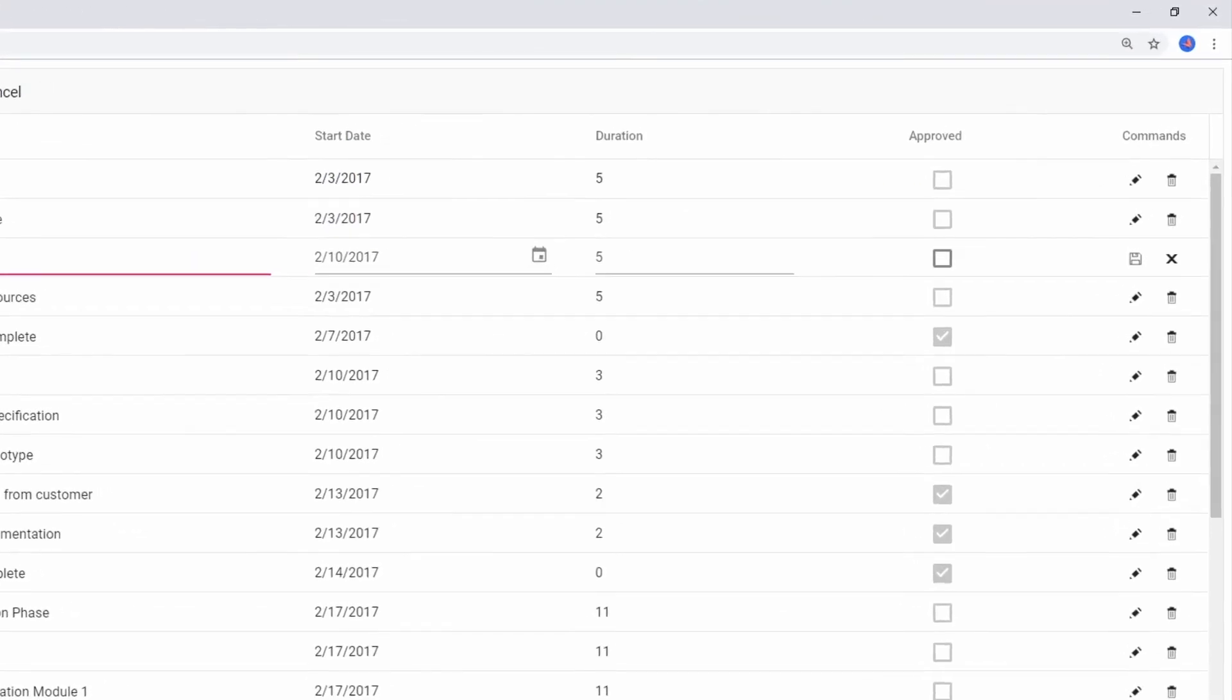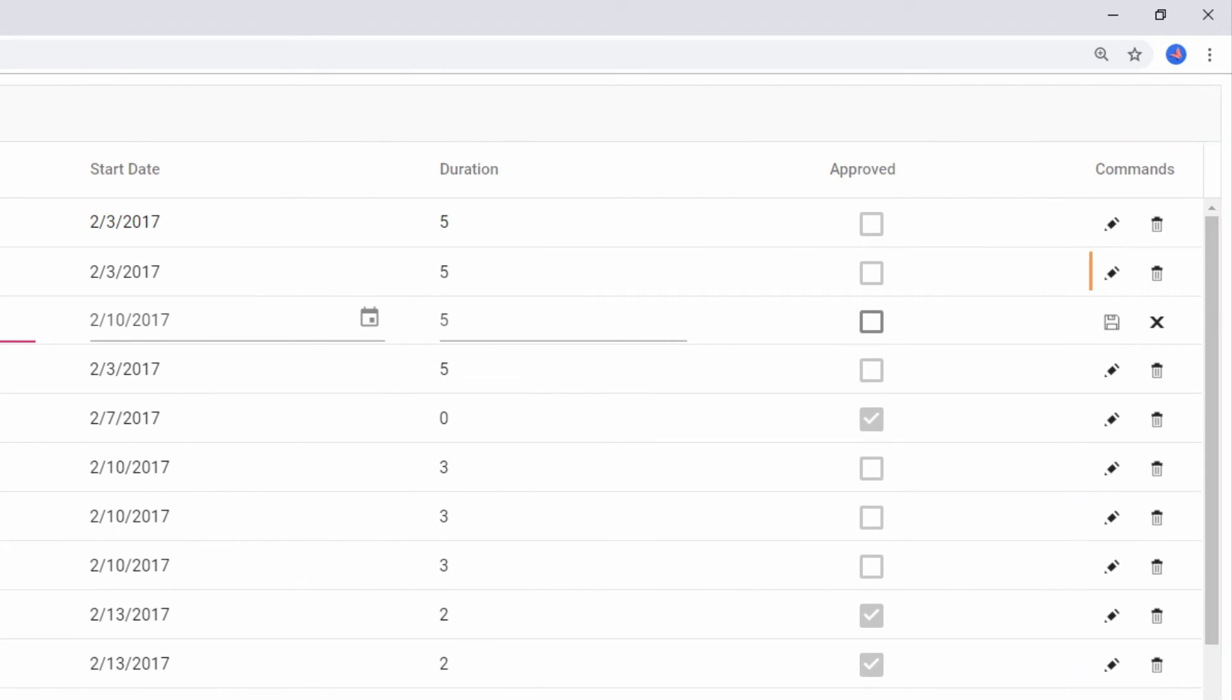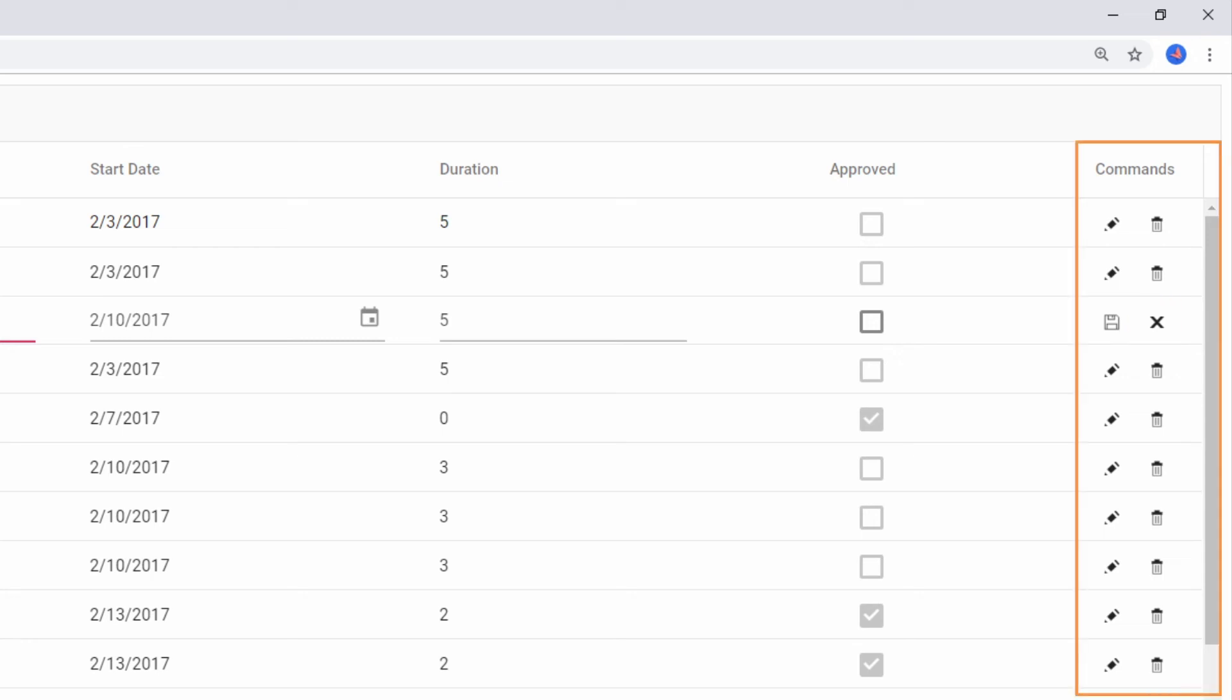To update values row by row, the command column feature can also be used. It allows you to edit, delete, save, and cancel using action buttons in a dedicated column.